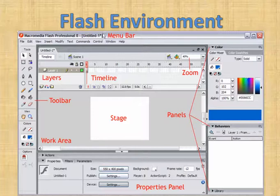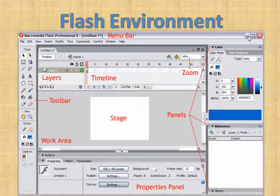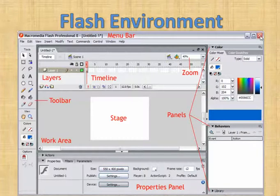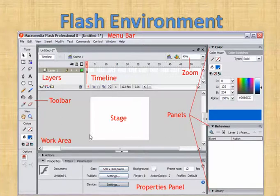In the beginning you will see a menu bar where Macromedia Flash Professional 8 is written. Then you have a minimize button, a restore button, and a close button. This is an application window and this is the working area of Flash.